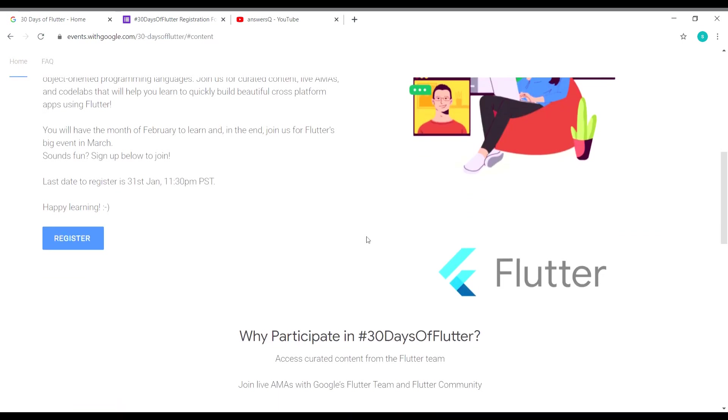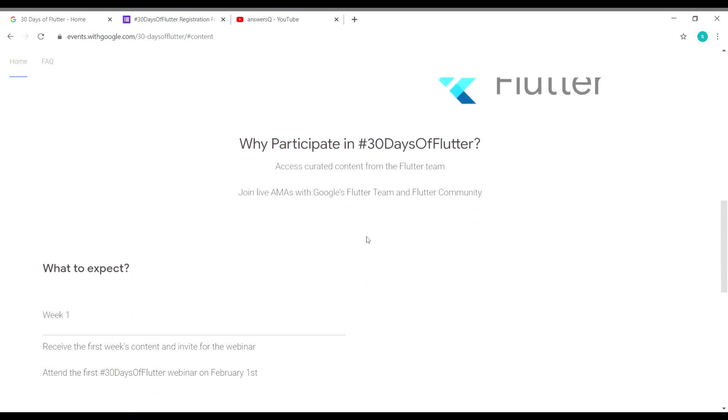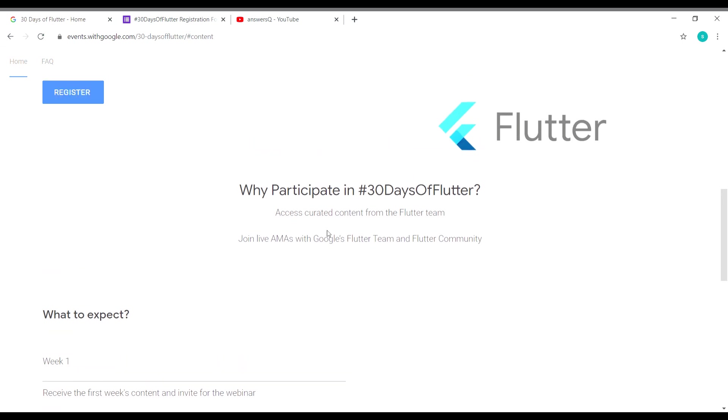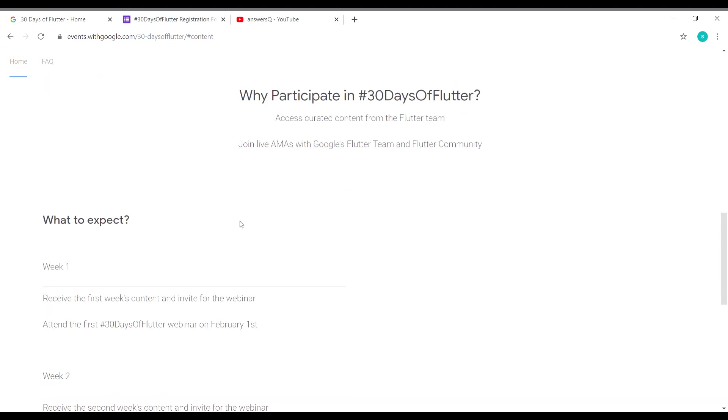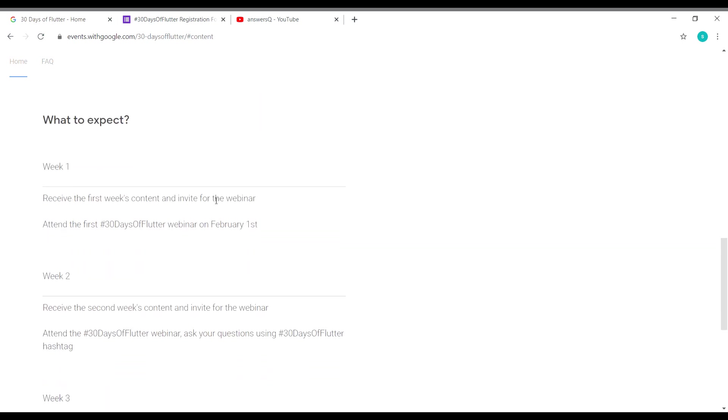This is the 30-day event that's going to be conducted by Flutter. Register as soon as possible. Here is why you should participate in this 30 Days of Flutter event: you will get some cool content about Flutter, you can use that to learn, and you can also interact with the Google Flutter team as well as the Flutter community.